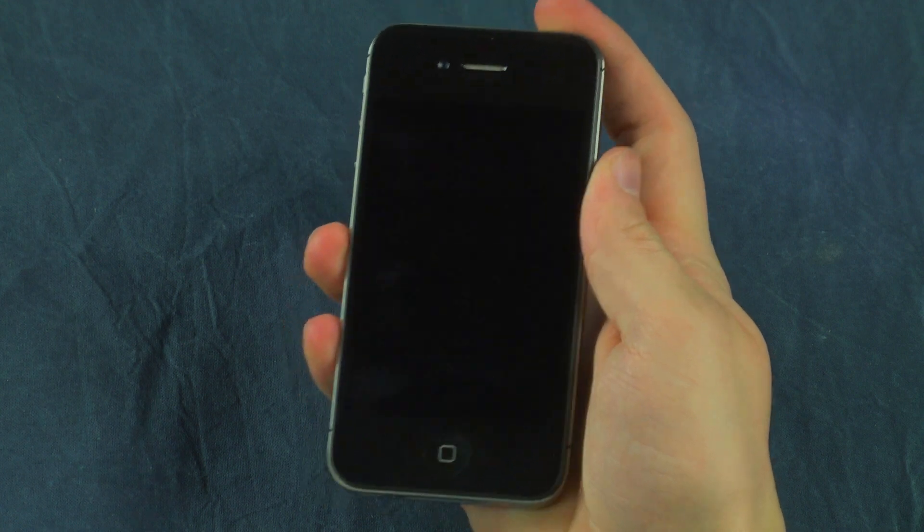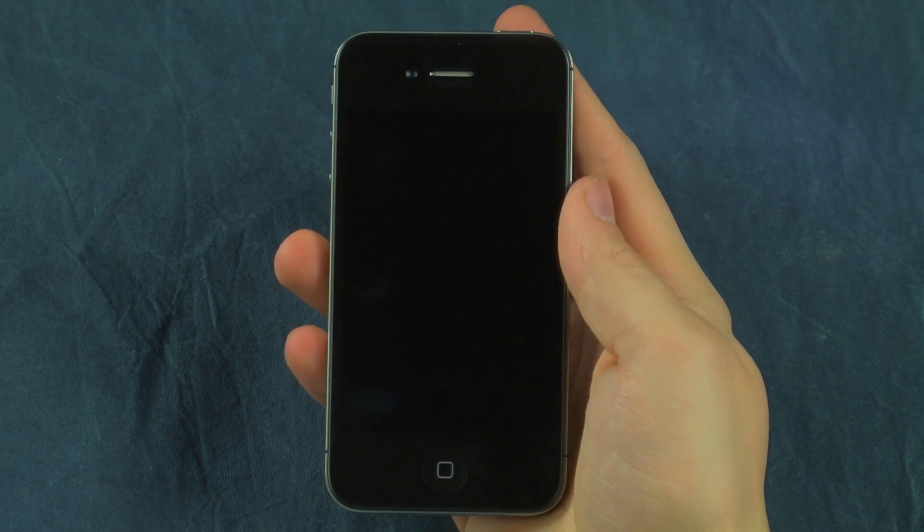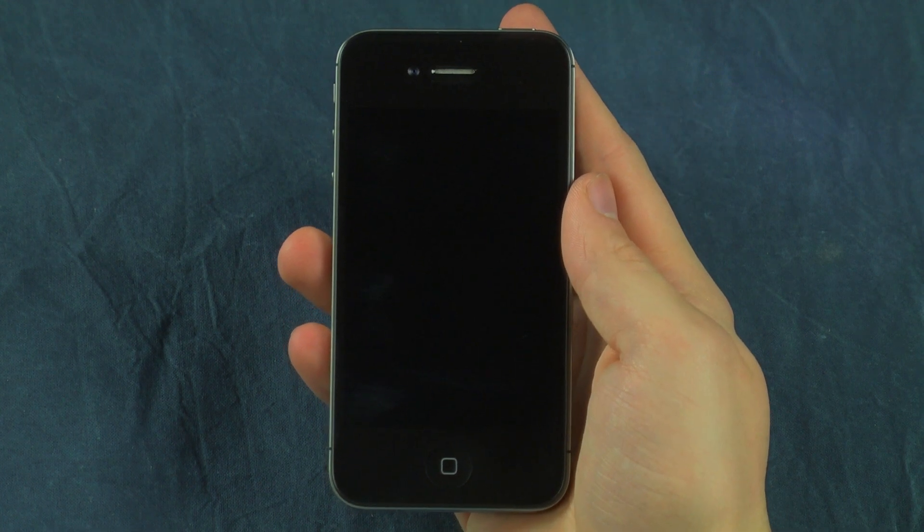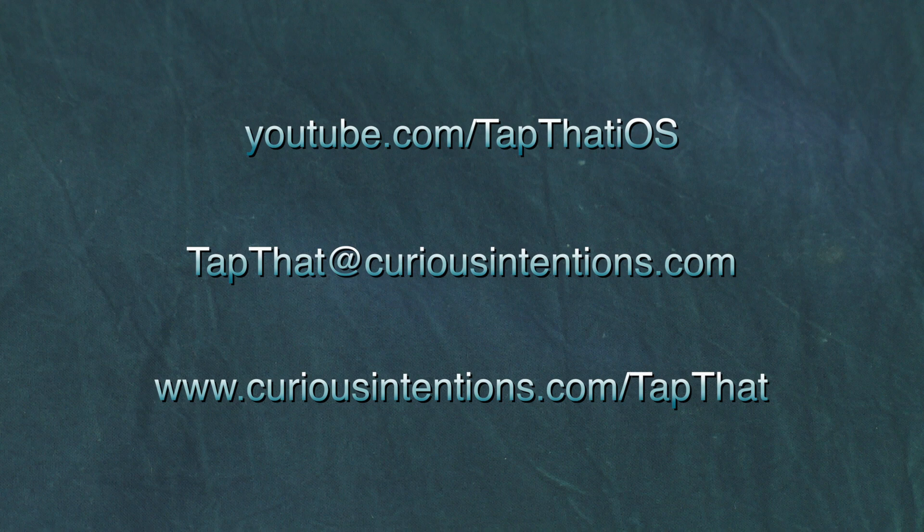That's it for now. Thanks for watching. Be sure to check out the Tap That channel and website for more tricks and email us your suggestions.